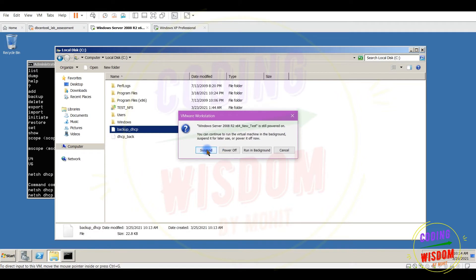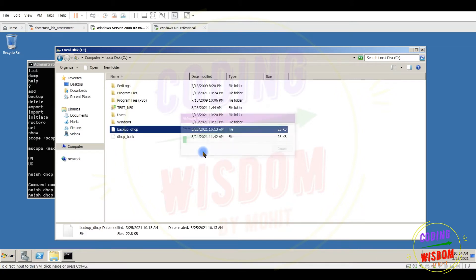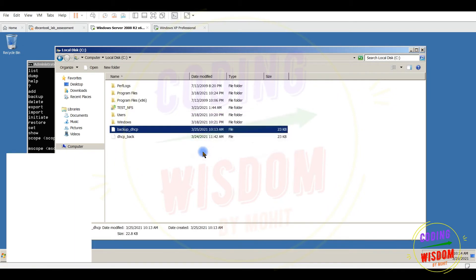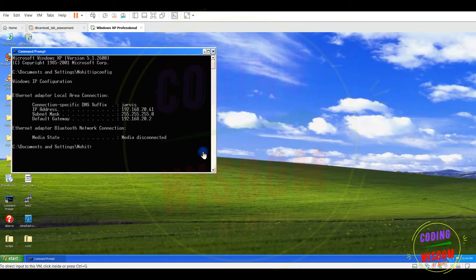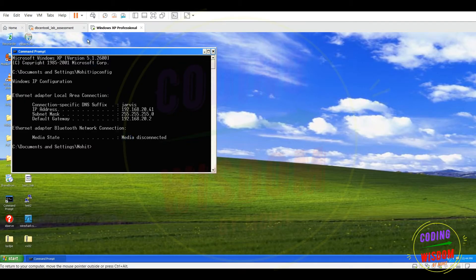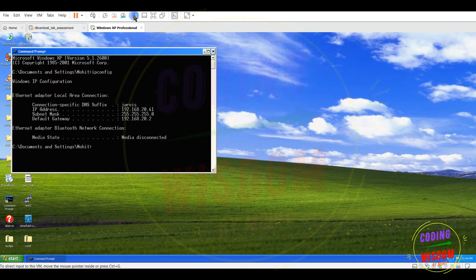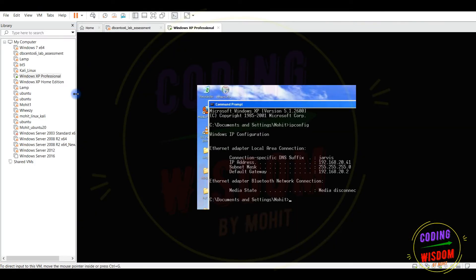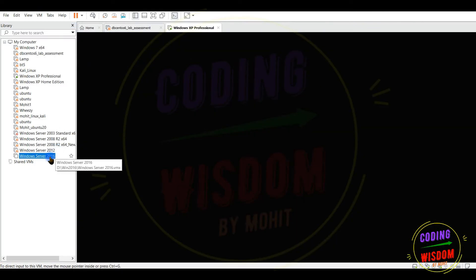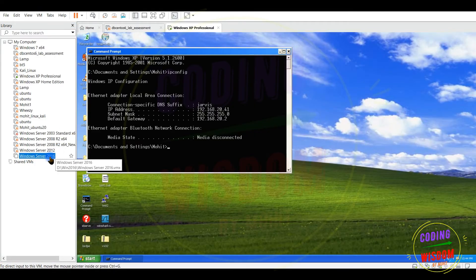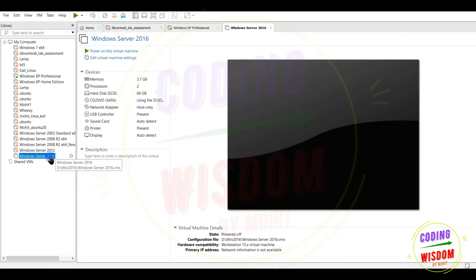I'm stopping this one. You can stop the service but I don't want to put much load on my computer system, my host machine. So I'm suspending this one. Let's start this server machine, another newer version 2016, power on.